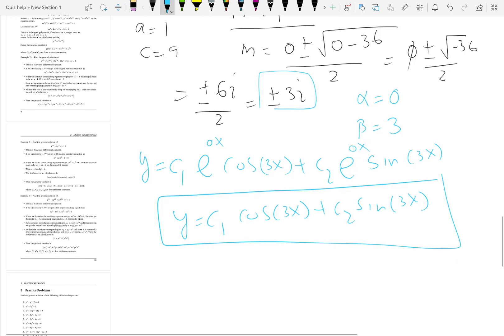To summarize all three cases: if you have two distinct roots m1 and m2, the general solution is built from e to the m1x and e to the m2x. If you have repeated roots, one solution is e to the m1x and the next is x times e to the m1x. If you have complex roots alpha plus or minus beta i, you take alpha and beta, plug them into the formula, and generate the general solution. That's how we deal with all three cases.